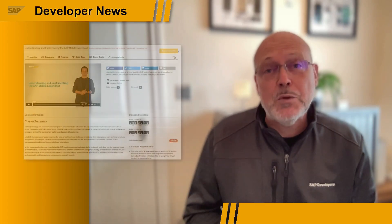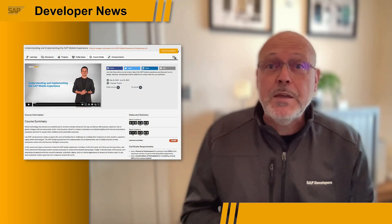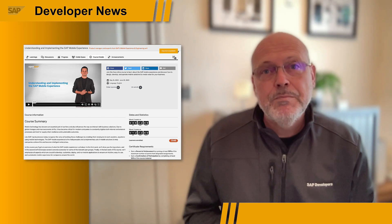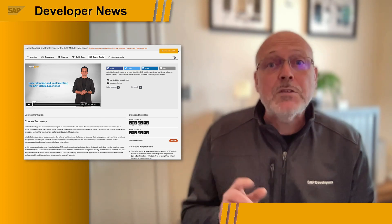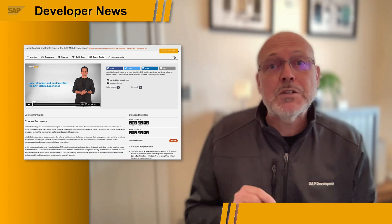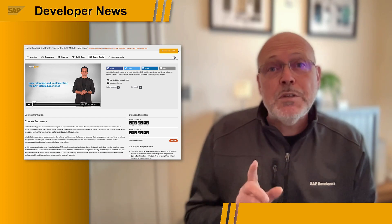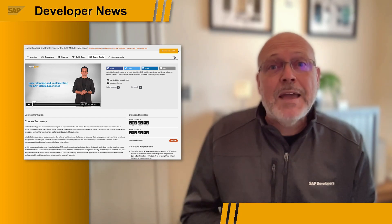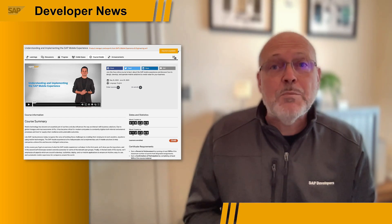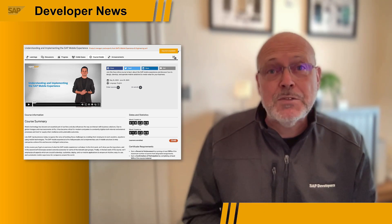I'd like to take a moment to inform you of an exciting new OpenSAP course which started this week on May the 31st. It's called Understanding and Implementing the SAP Mobile Experience, and it's hosted by some of the product managers and experts from the mobile experience and engineering units.